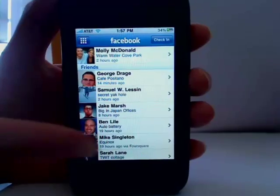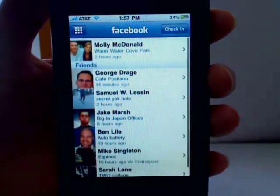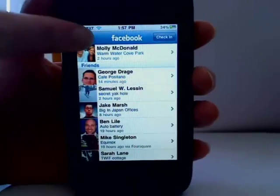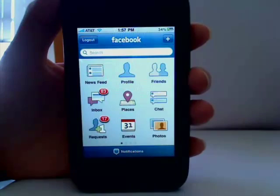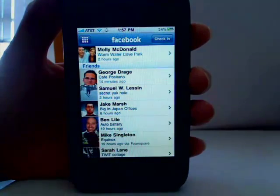Facebook Places allows you to virtually check in to real-life locations and see which of your Facebook friends are nearby. Just open your Facebook app and tap the Places icon.